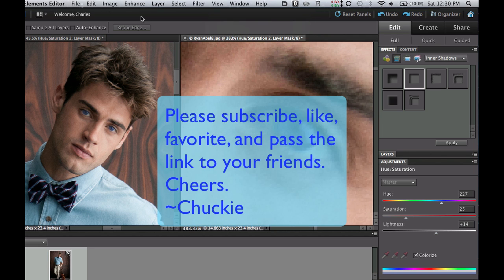So if you haven't done so already, please subscribe to my videos. Give me a thumbs up, give me a favorite, and then pass my link on to your friends. Cheers.